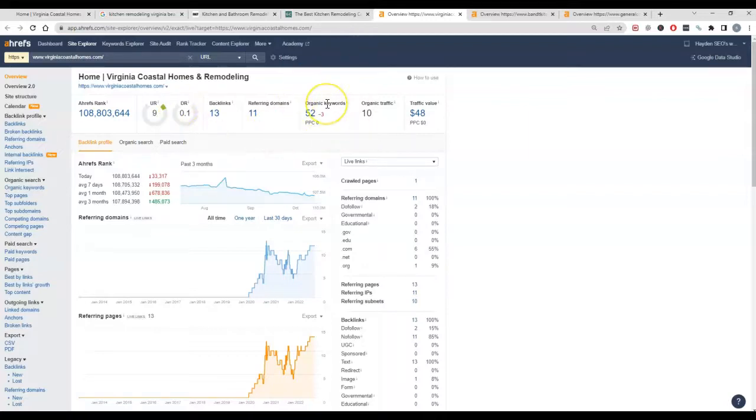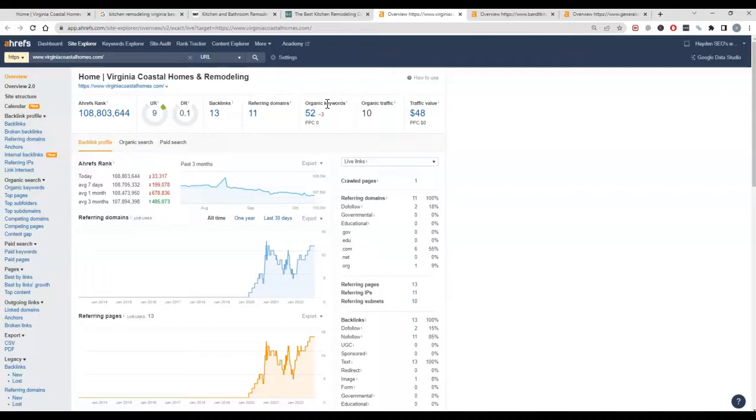So that you can rank for more things, to be found for everything that someone would be looking for. So we got you pulled up here, the competition—this is the actual kitchen website.